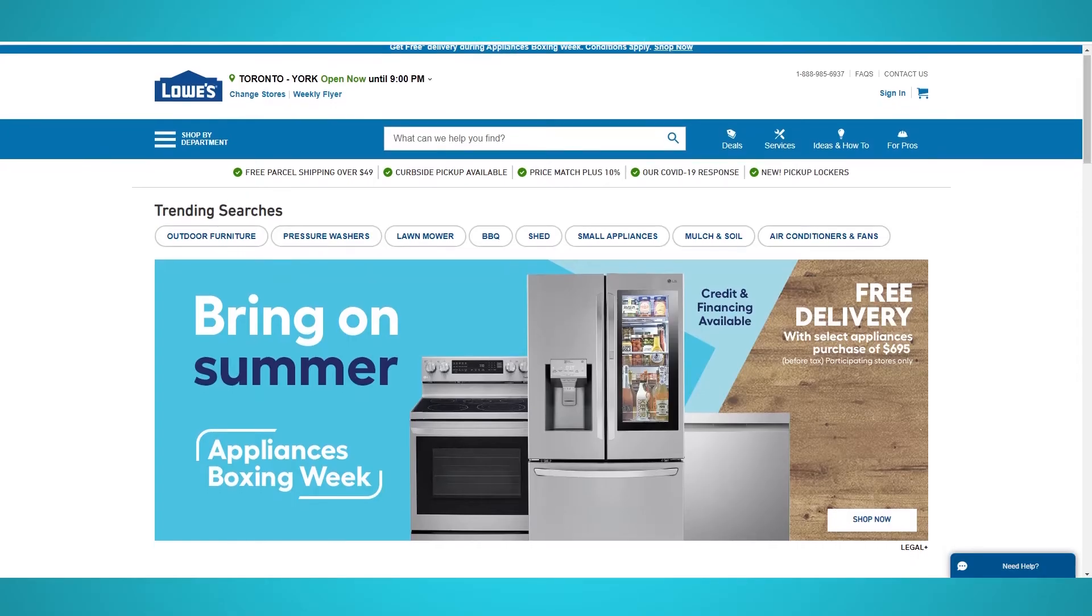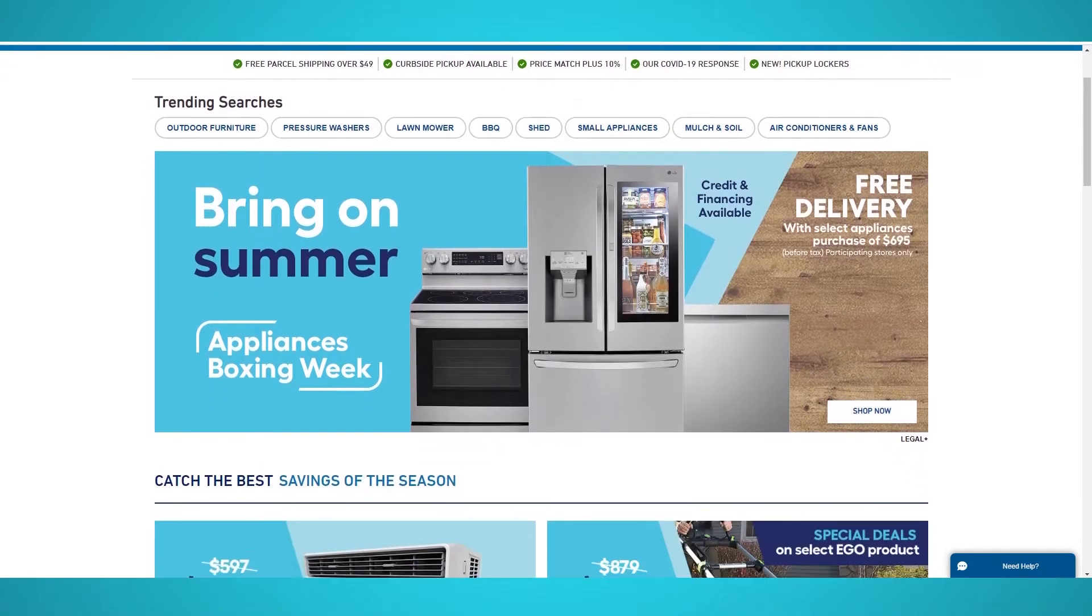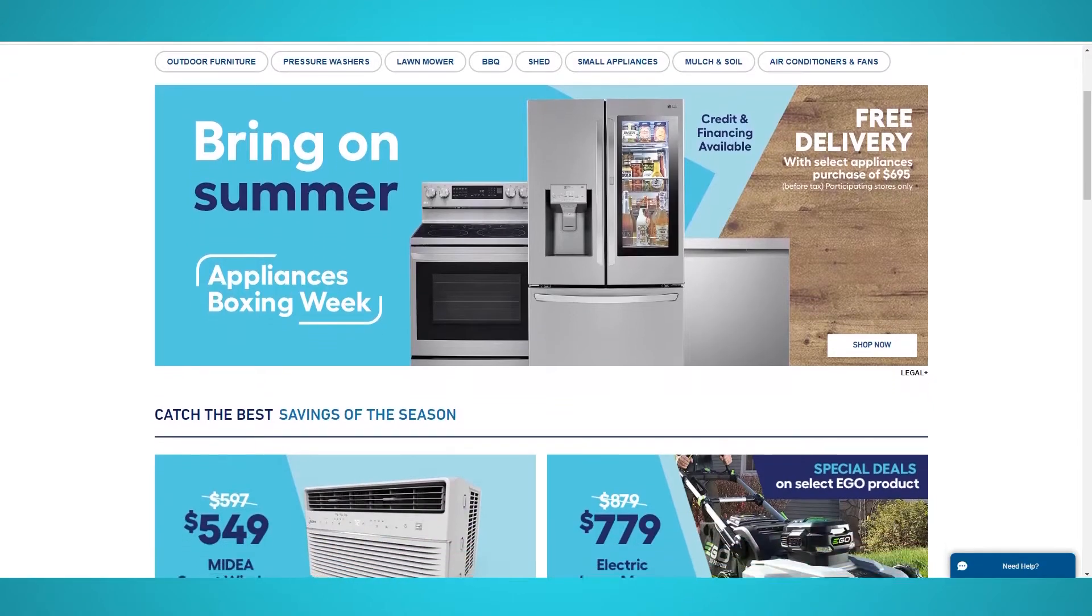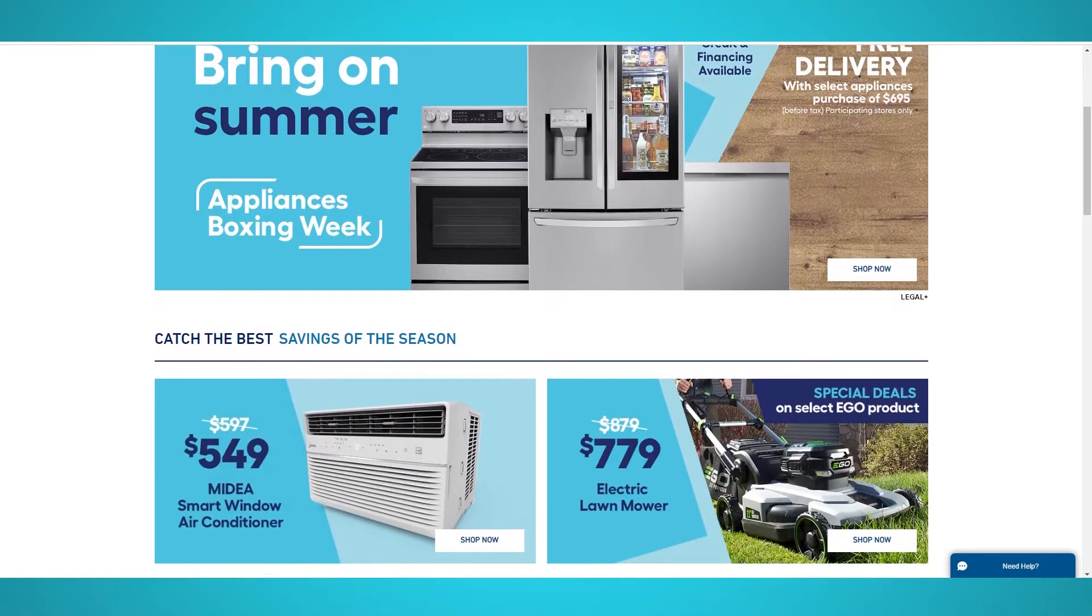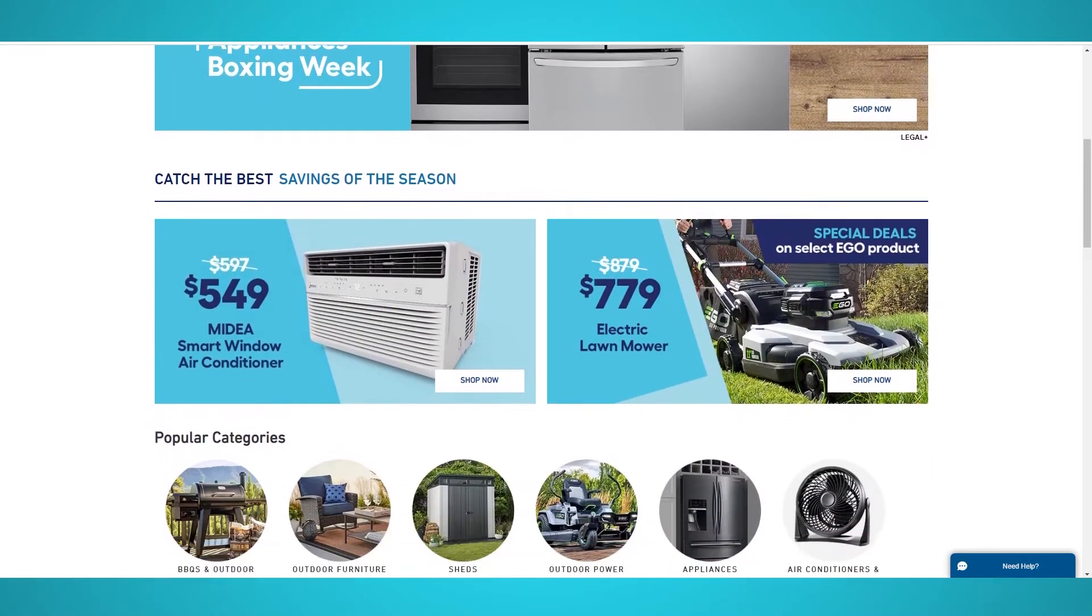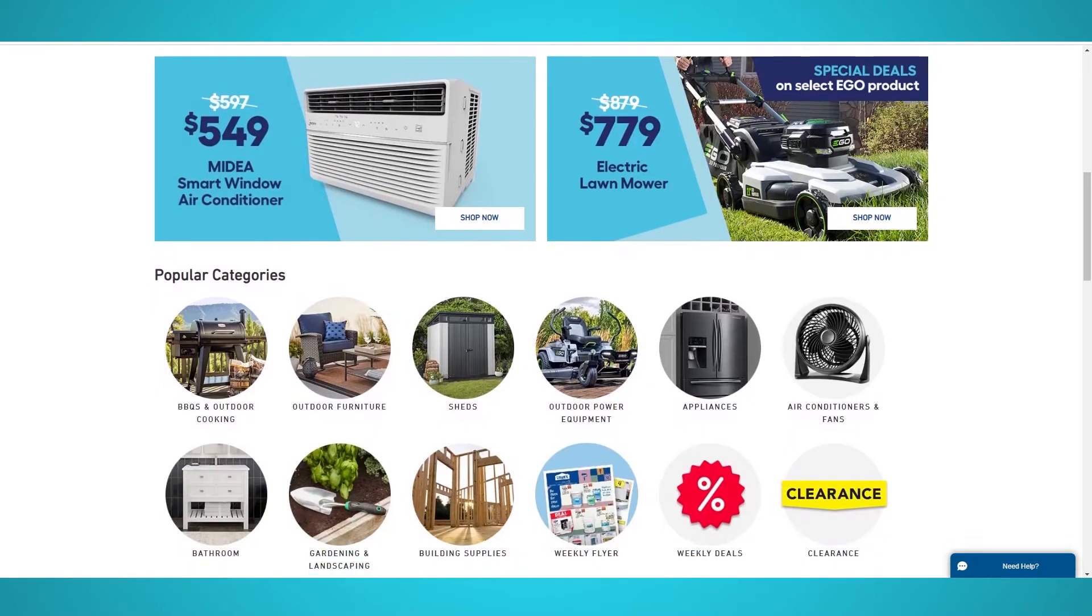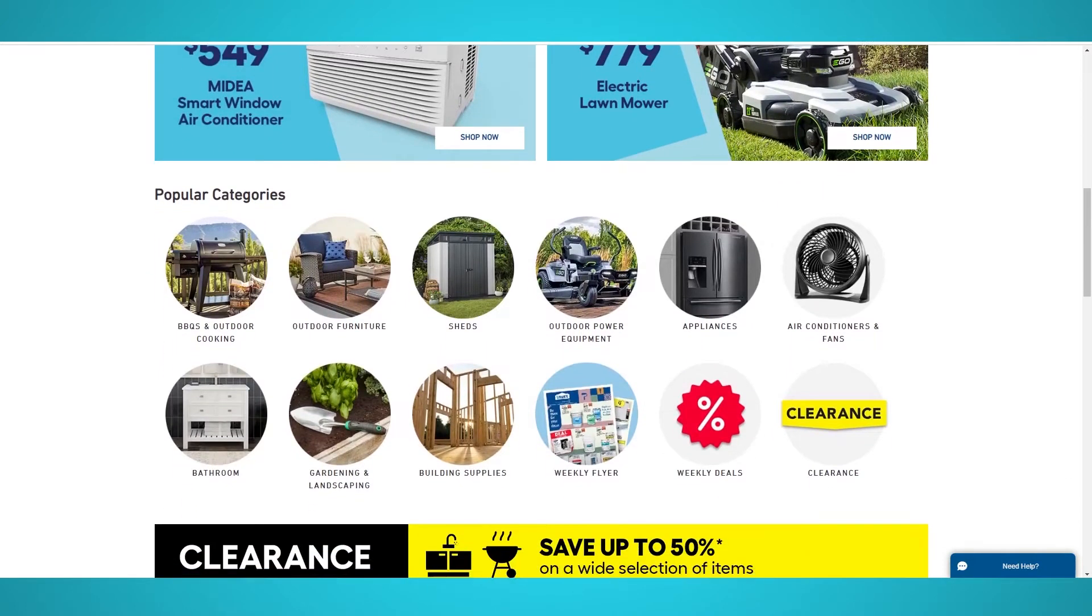Lowe's is the second largest home improvement retailer in the United States, right next to Home Depot. Lowe's has over 2,000 locations in USA and Canada and over 300,000 employees.